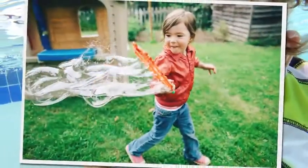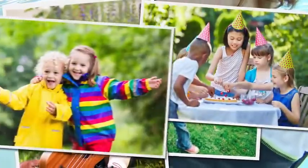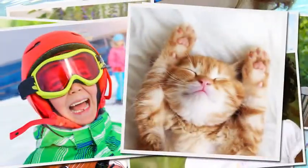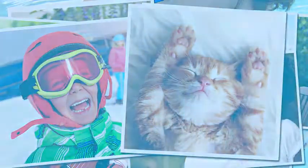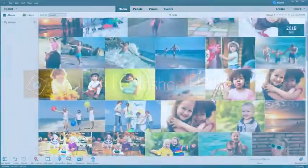These days you probably take more photos than ever before and now you never have to stress about capturing the perfect shot because Adobe Photoshop Elements is here to make all your photos look their best.